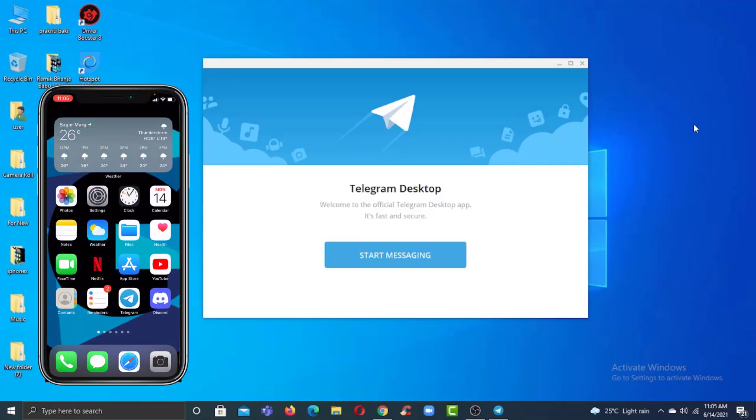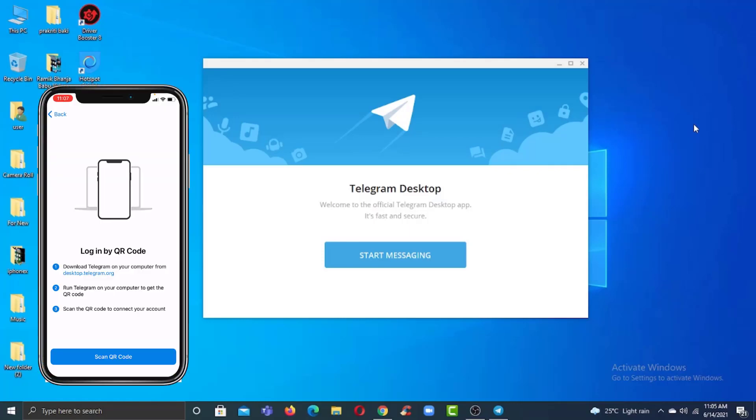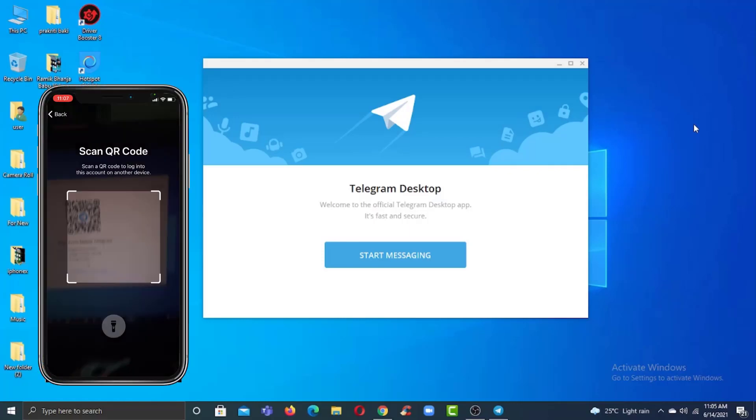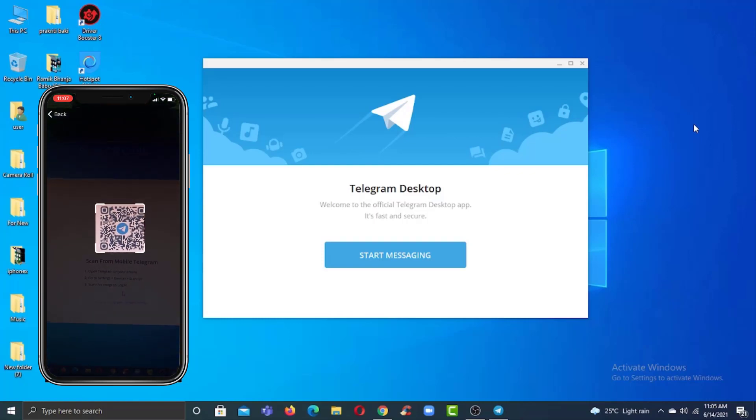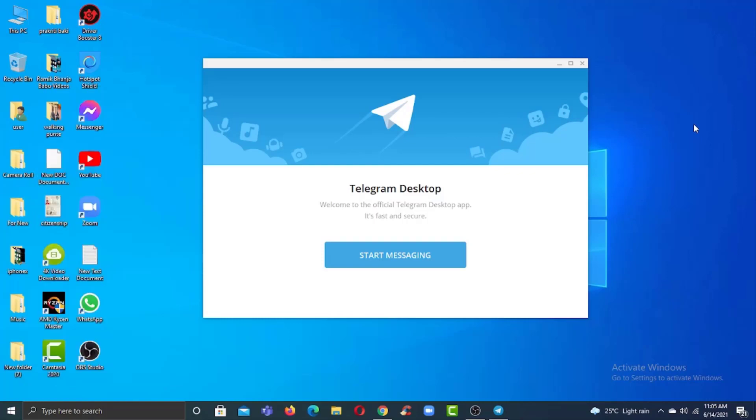Hey guys, welcome back to another tech tip and guide video. In today's video, I'll show you how you can log in to your Telegram account on your PC by scanning a QR code.